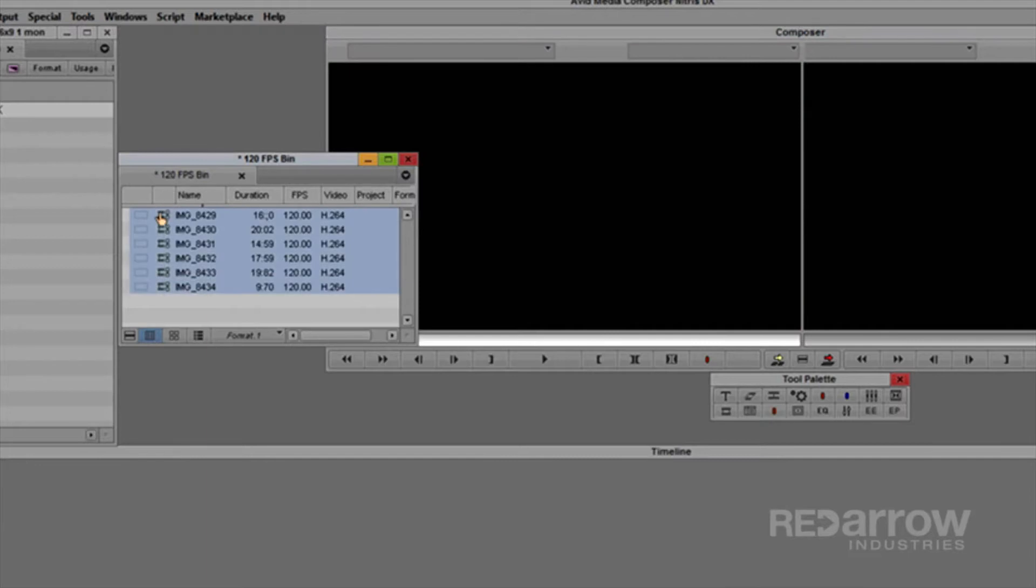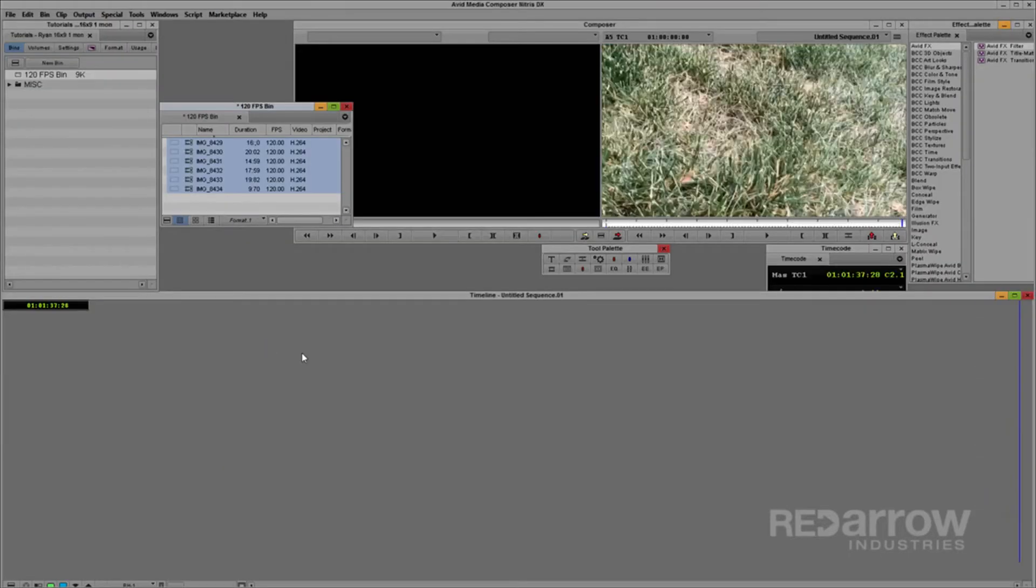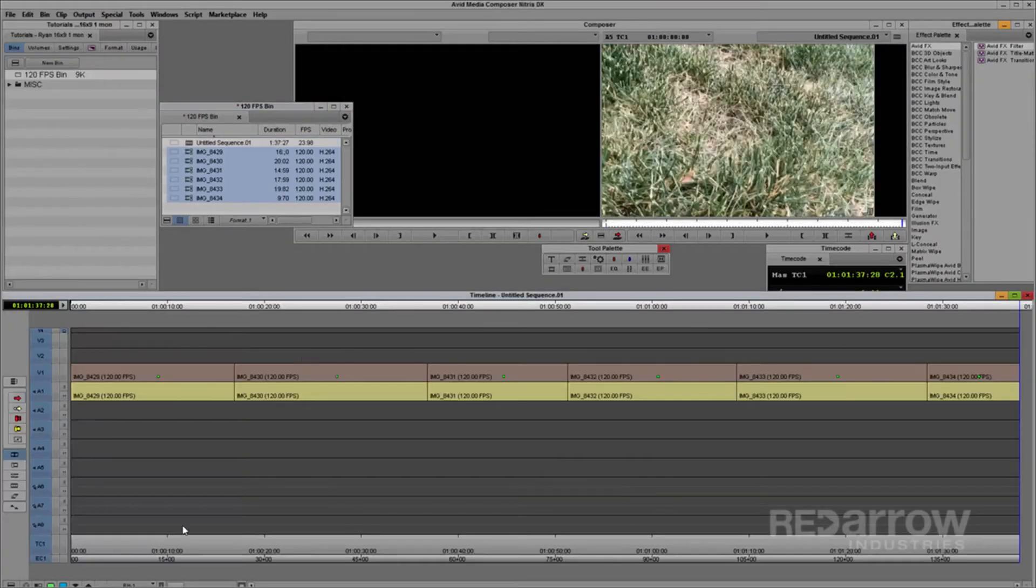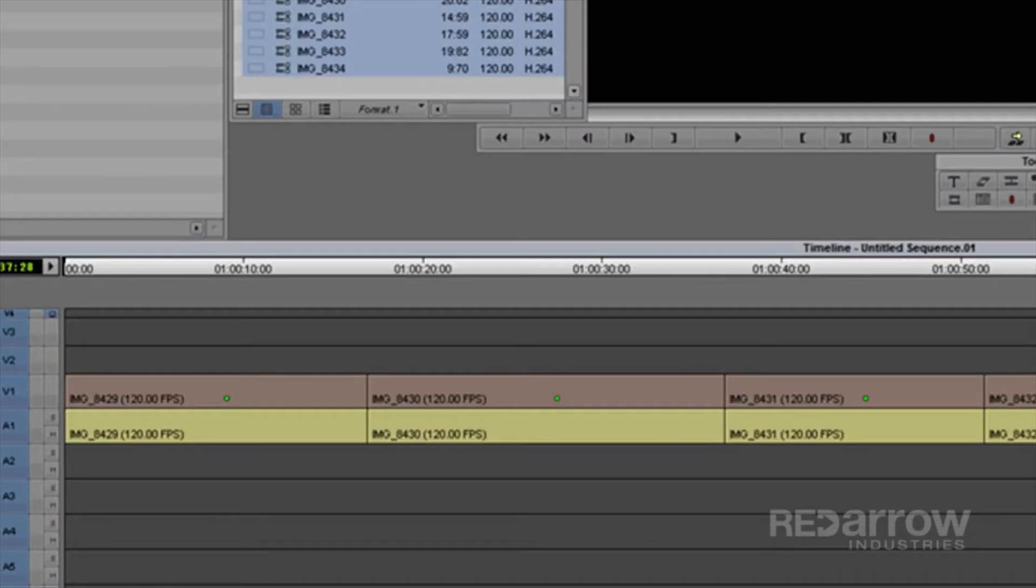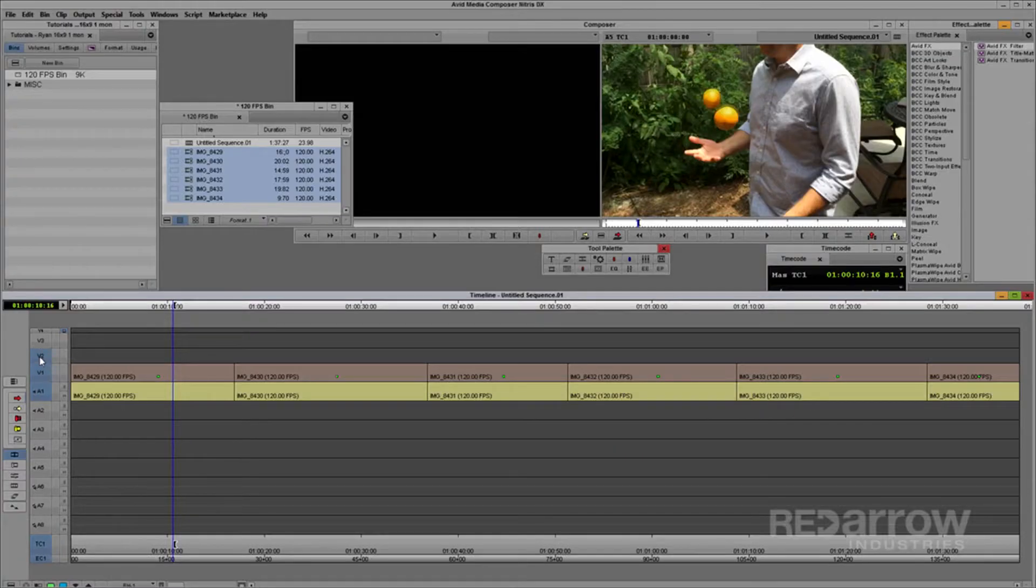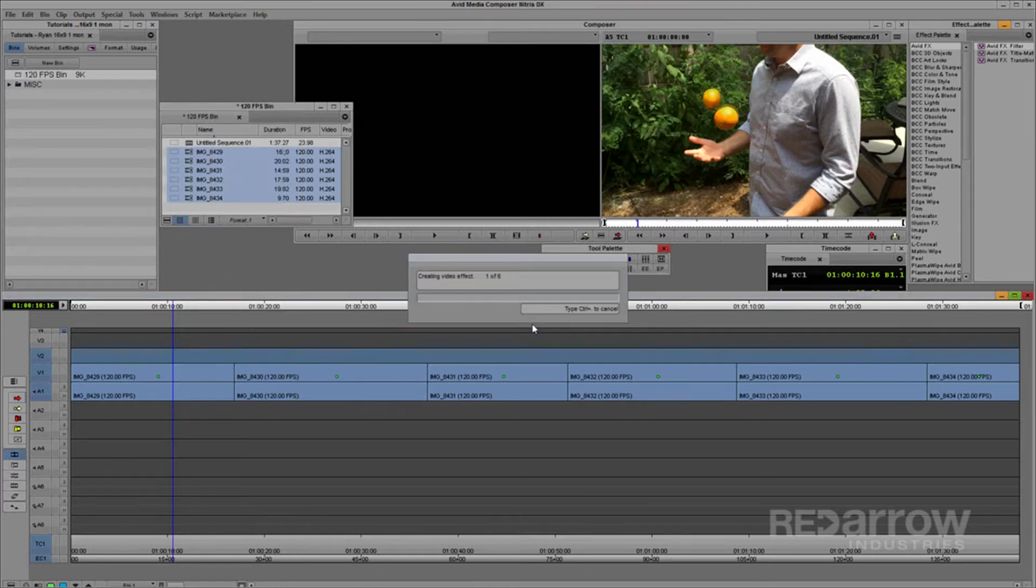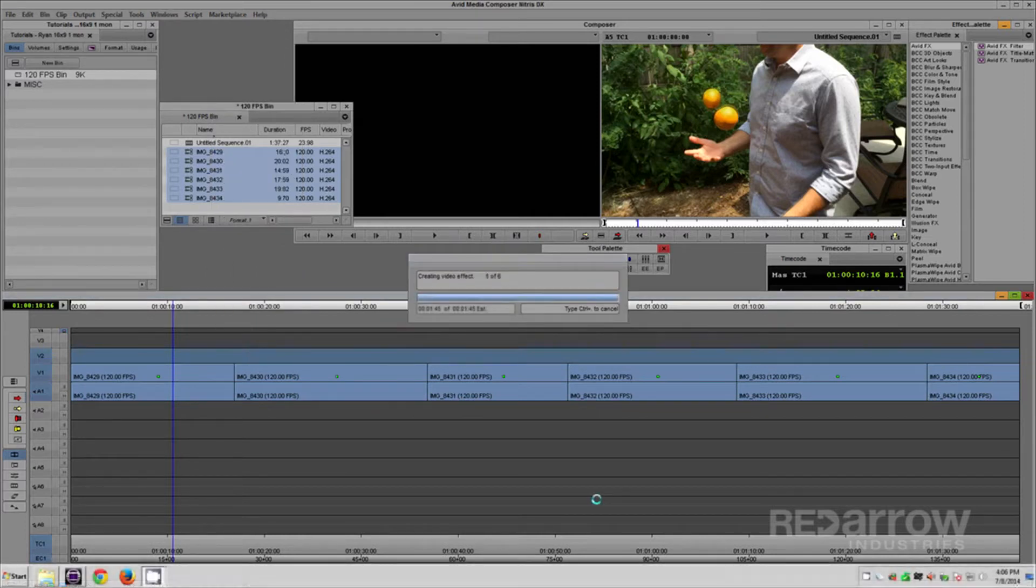So here's the workaround. Throw all the clips into a sequence. You'll see that each clip now has a green dot. This means the software is converting the clip's frame rate from 120 to 23.976 in real-time. Now the trick, render this sequence, making sure that you're rendering at DNxHD.